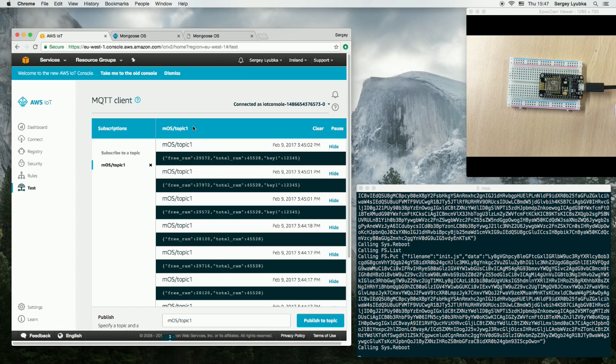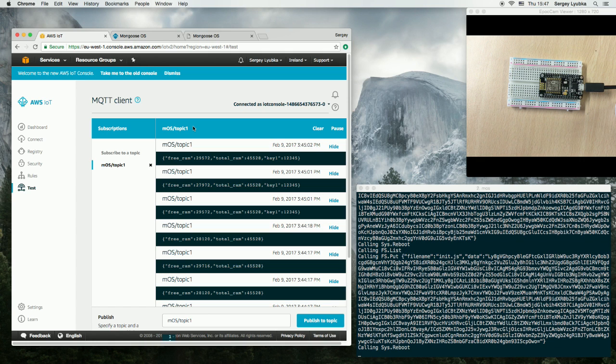So to summarize, this example demonstrated how you can use Mongoose OS to implement Internet button on AWS IoT.